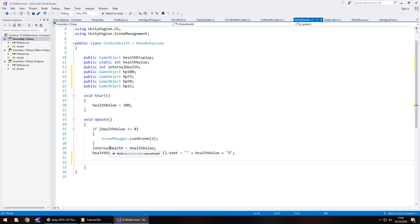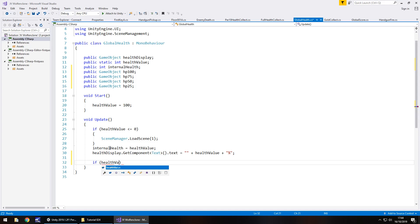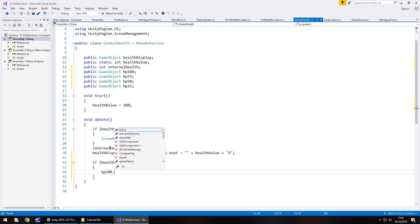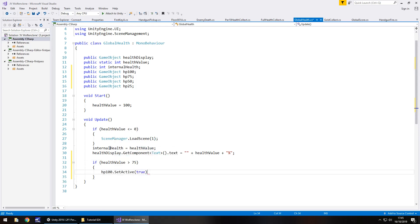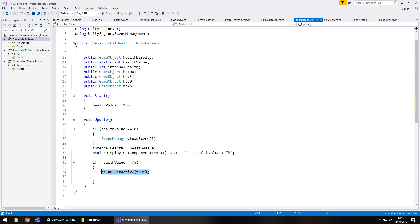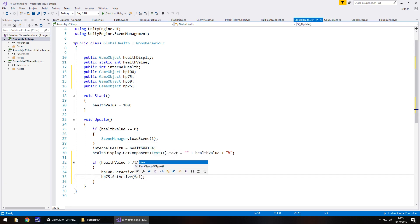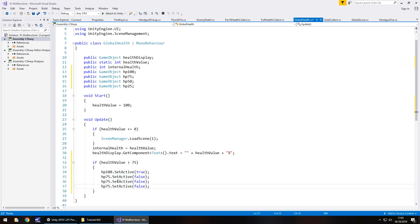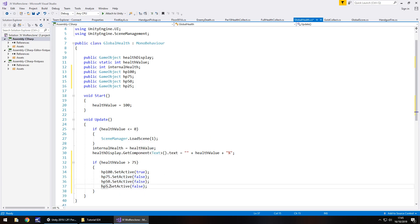So we still need to have it starting at 100% which is completely fine. So inside the void update, let's now have an if statement. So we need to say if in brackets the health value is greater than 75, then we do the following. We need to say HP100.setActive true, so it turns it on. And I'm going to copy that line of code and place it below and change it to HP75 and have it as false. Same again, copy that line of code down and just change it to 50 and 25.